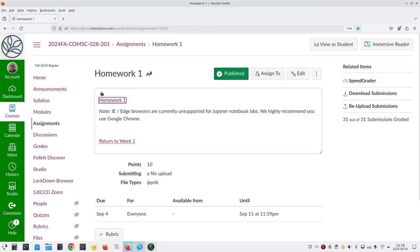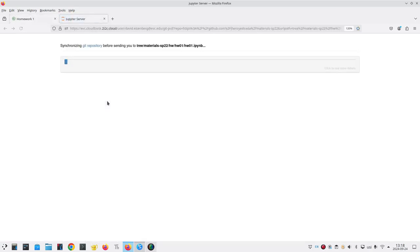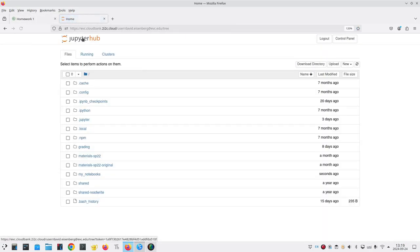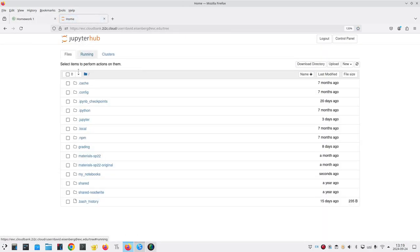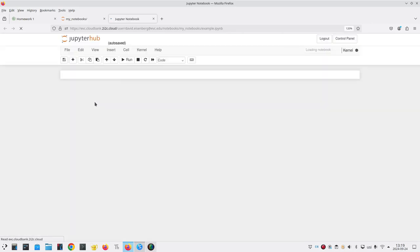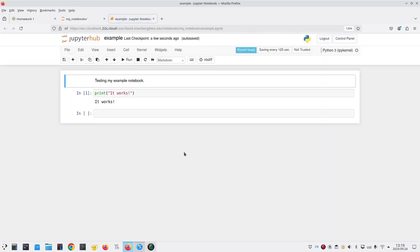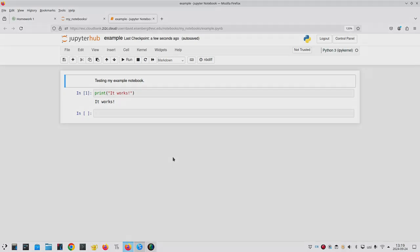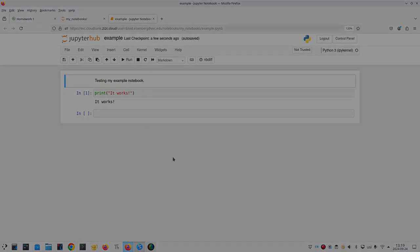The next time I go to an assignment and click JupyterHub, I can go to my notebooks. There's my example. I can open it up and continue working with it. And that's how you can get started writing your own notebooks with the Jupyter version that's installed in Canvas for Computer Science 28 at Evergreen Valley College in San Jose, California.